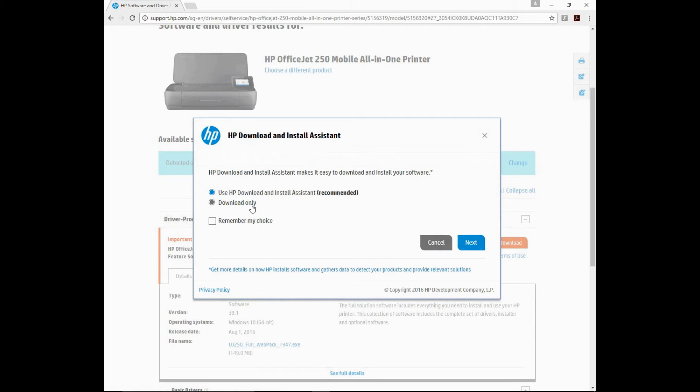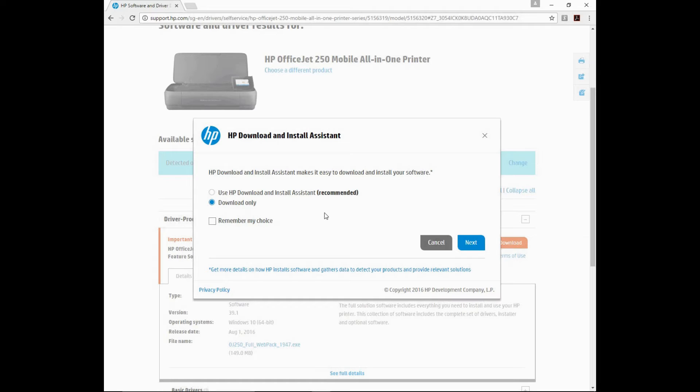We'll recommend Download only, and you may want to keep a copy of your download software for future installations. Go to Next.